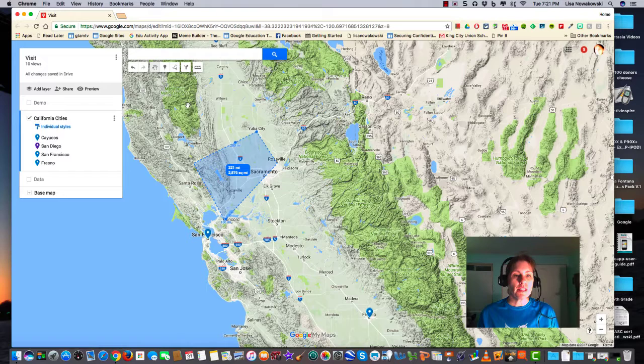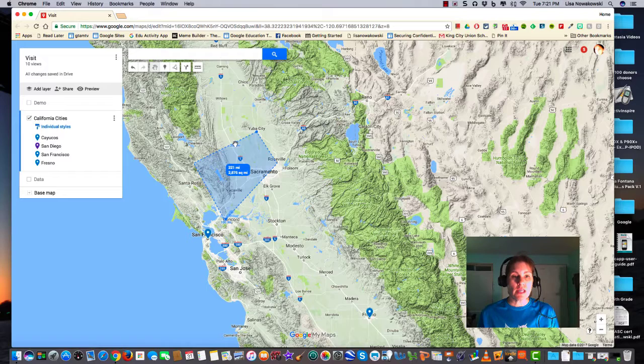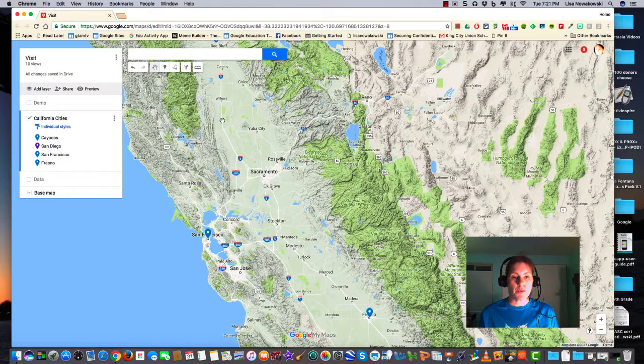This is very similar to the line tool that we talked about a few days ago. In this case, however, it's just a temporary item. So if I click off, it goes away.